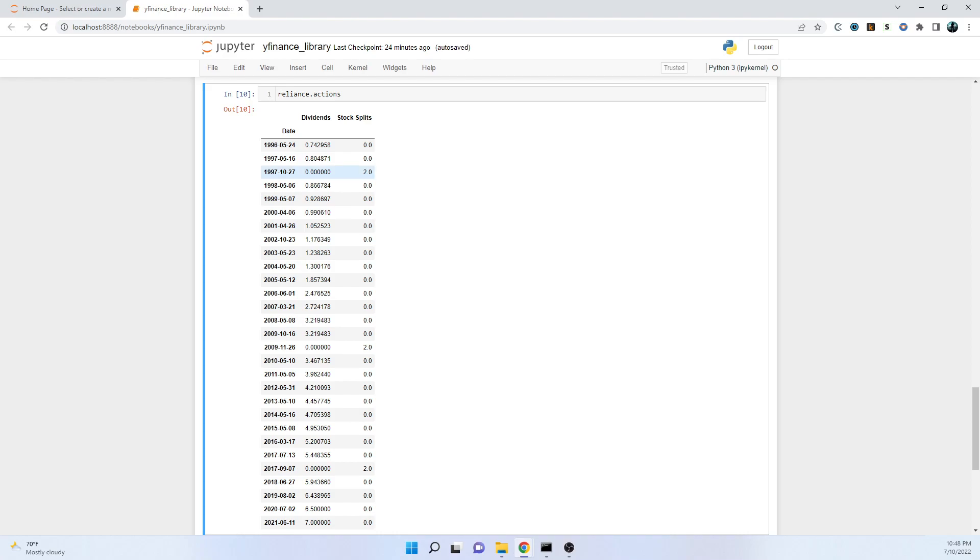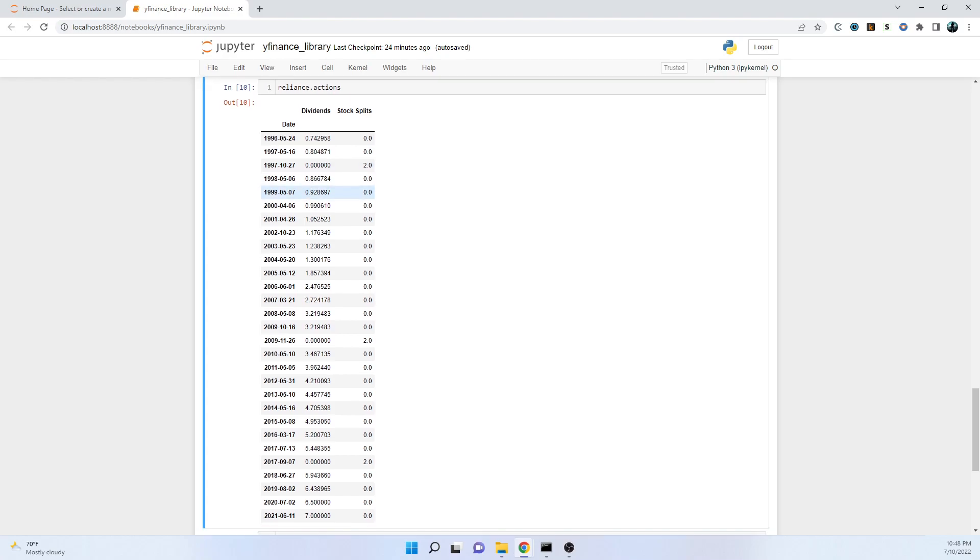We've also got the stock splits - what is the factor of the split and what is the date on which it happened. There may be dividend, there may not be any stock split. There may be stock split, there may not be any dividend. Everything is kind of combined in this data frame in chronological order.